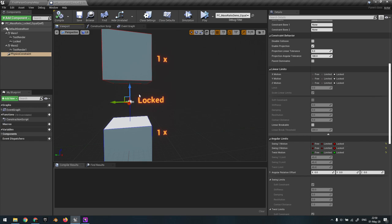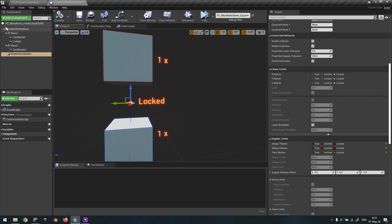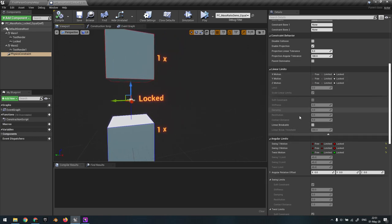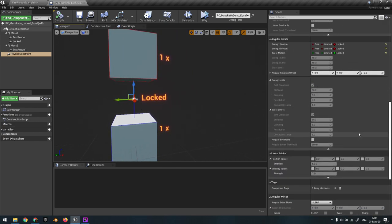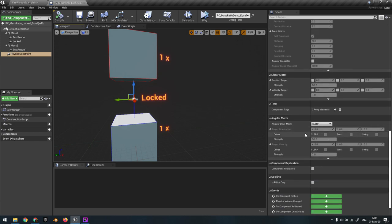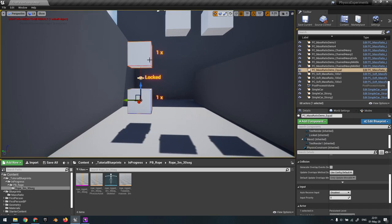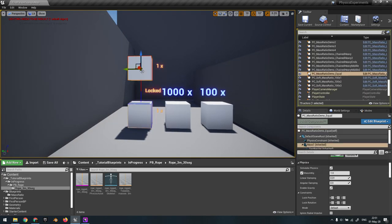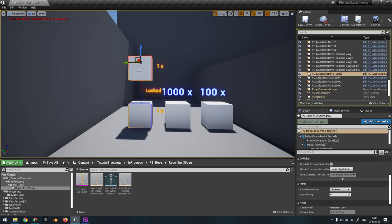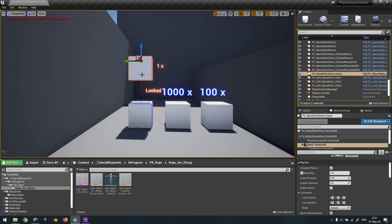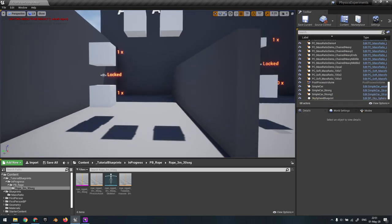A physics constraint always uses forces to stay in place. When it's locked like this, it uses restitution forces to bring things together — these are more violent compared to the forces of an angular motor. Here we can manipulate this with no problem and they don't disconnect, which is the ideal behavior.